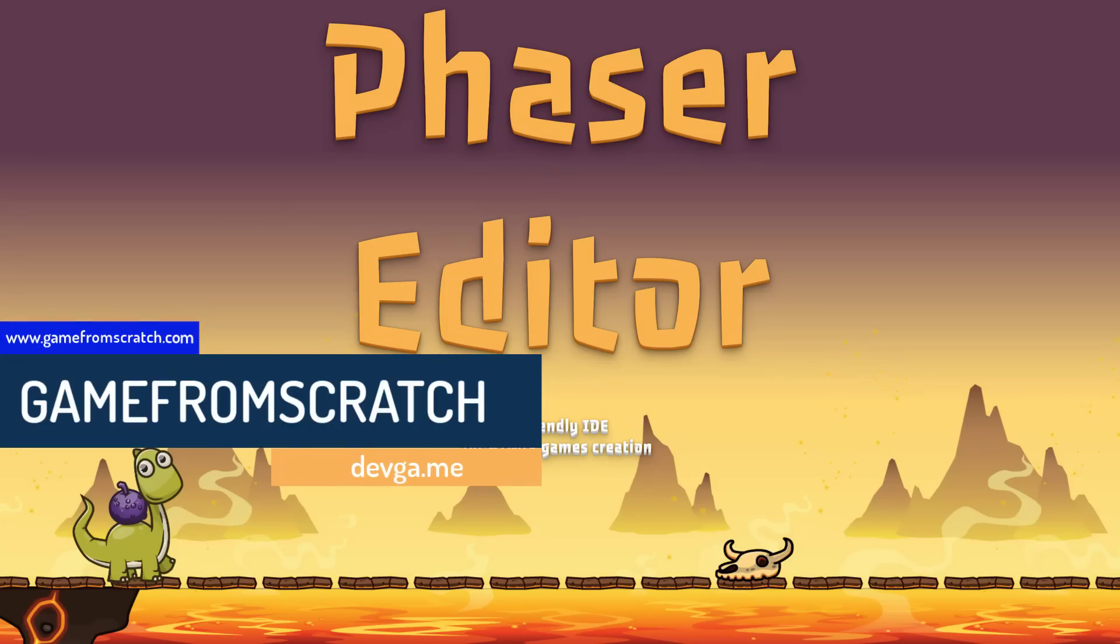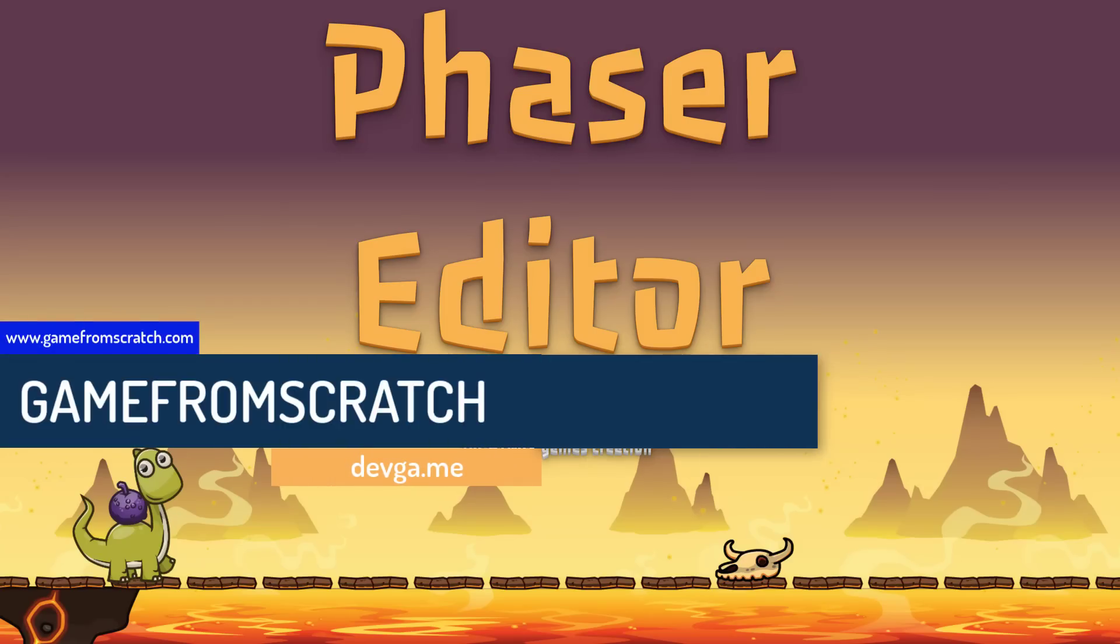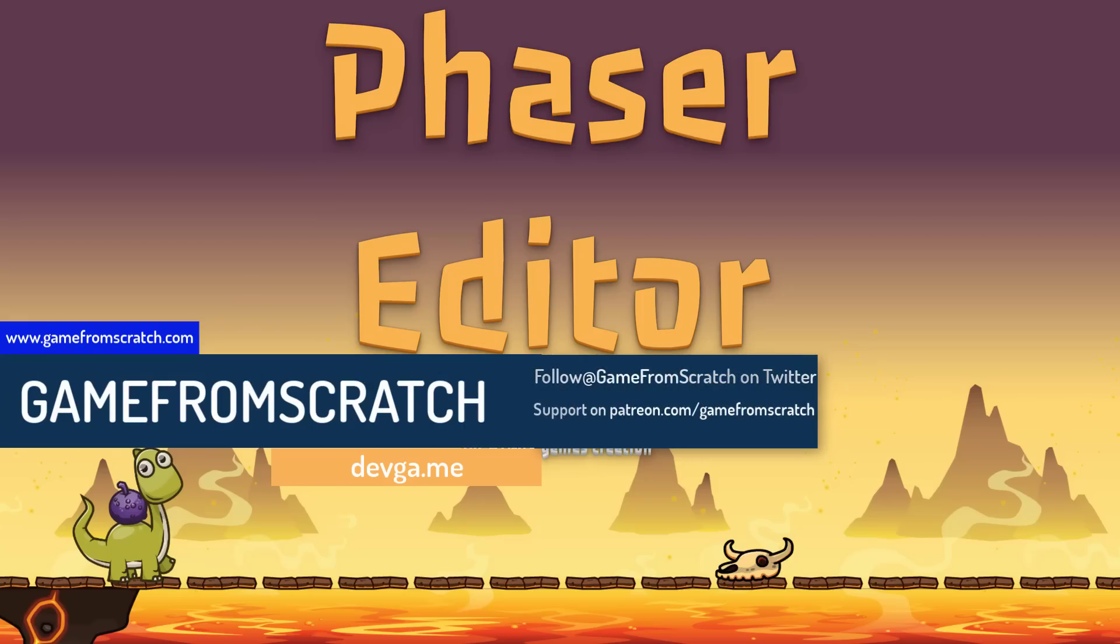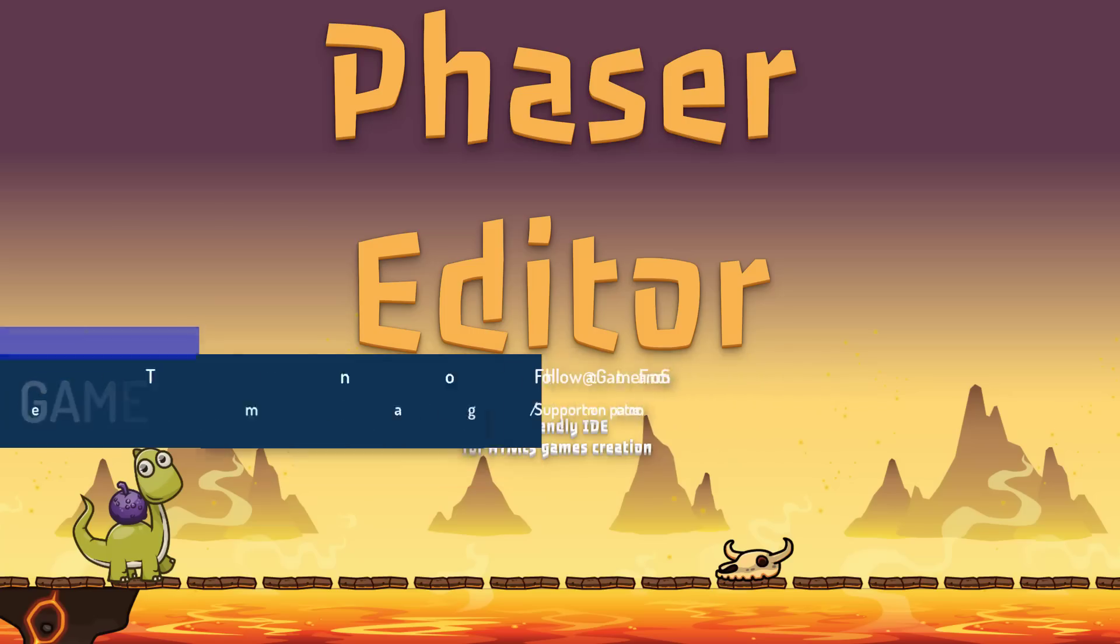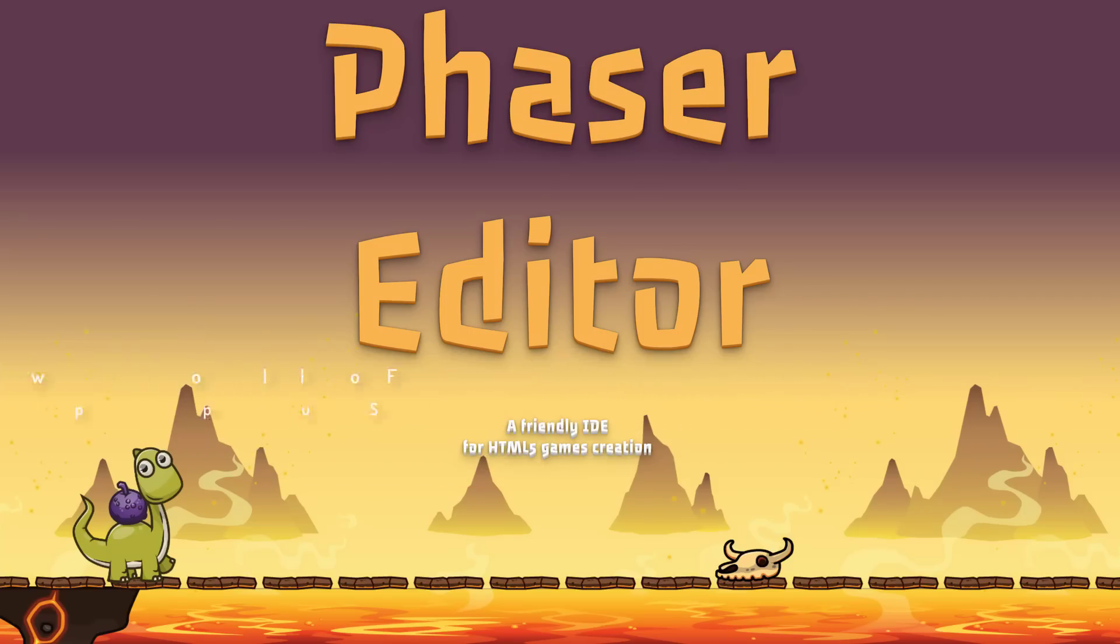This is a product I talked about many years ago, two or three years back at least on the channel and I've always been a bit of a fan of it. But in order to really understand Phaser Editor, you sort of got to understand what Phaser itself is.